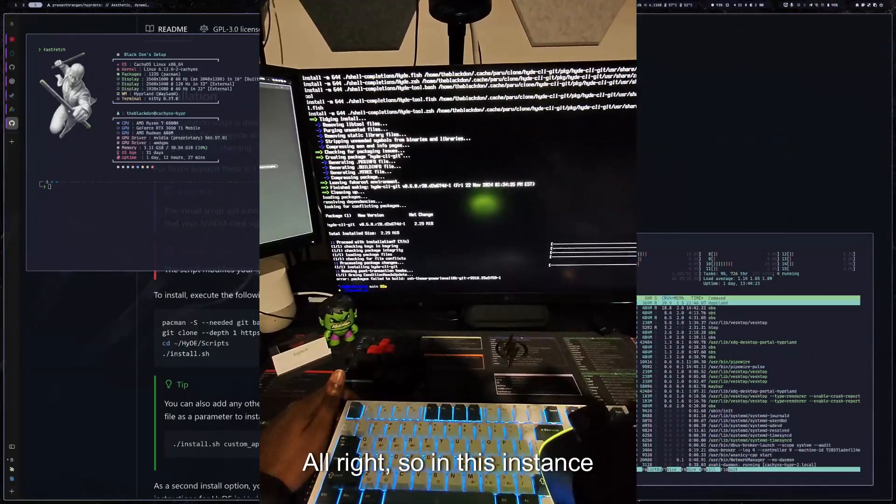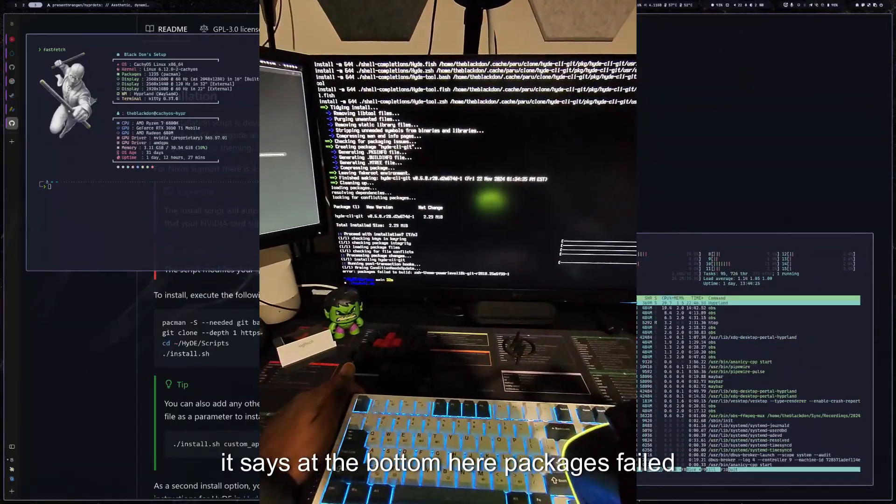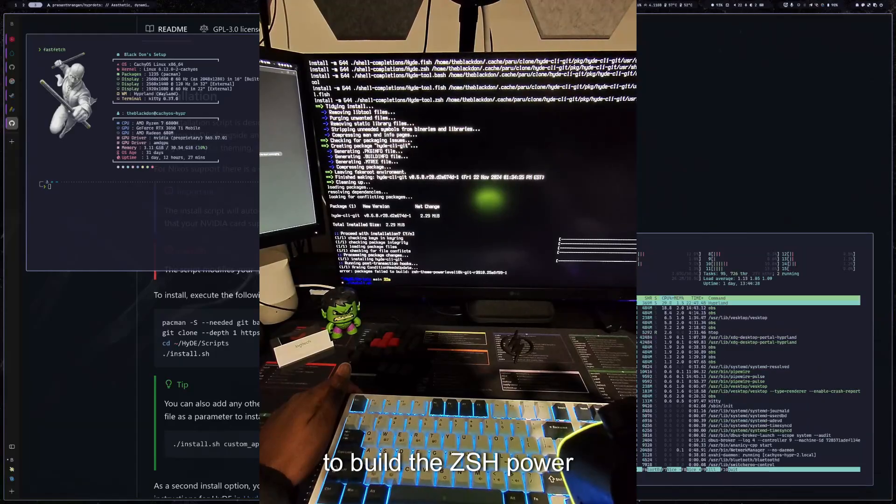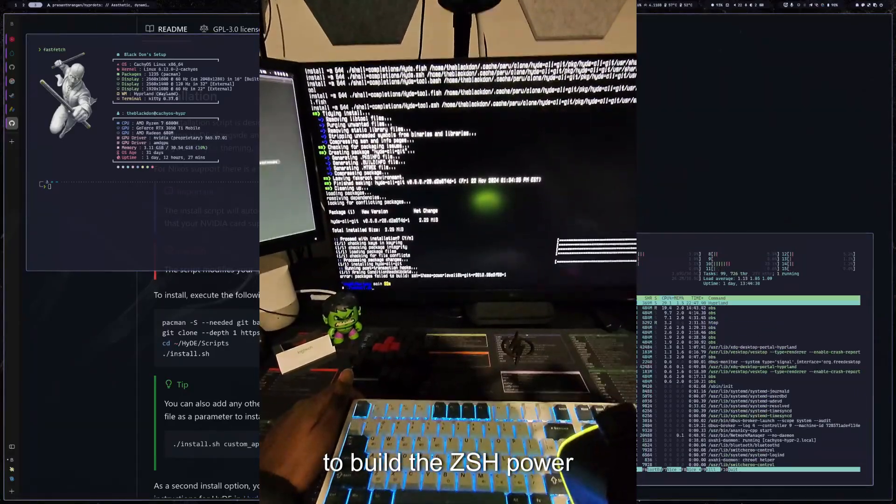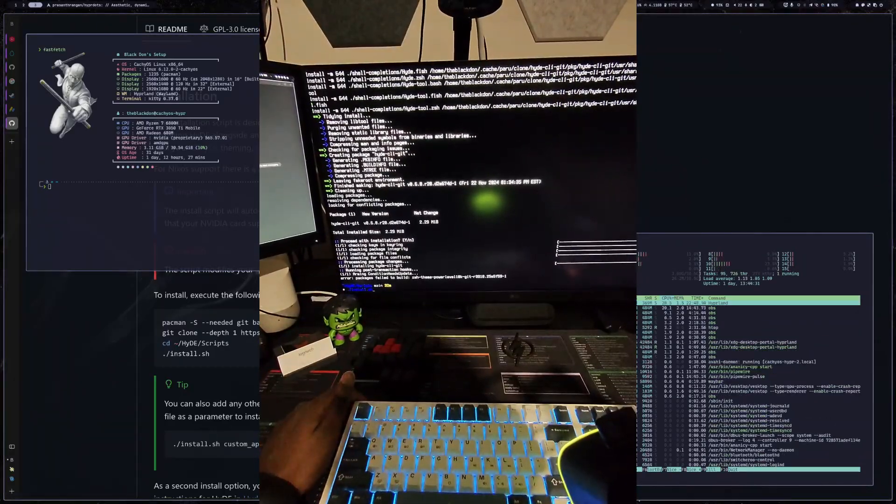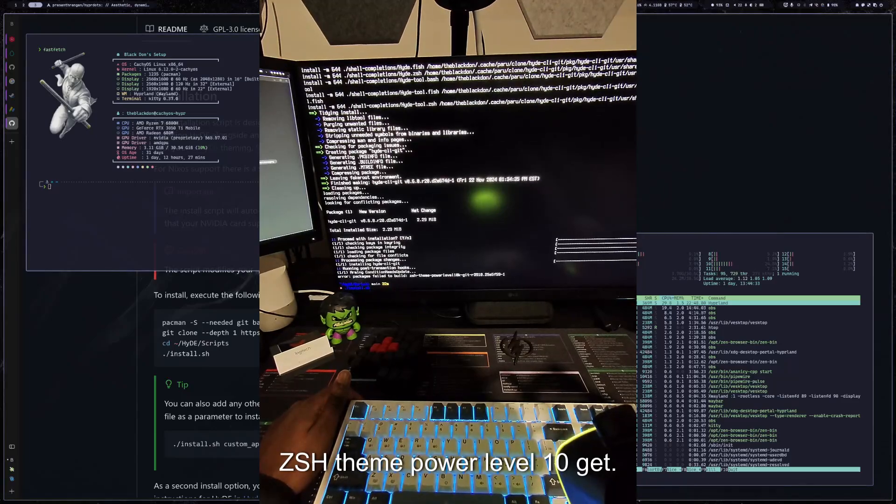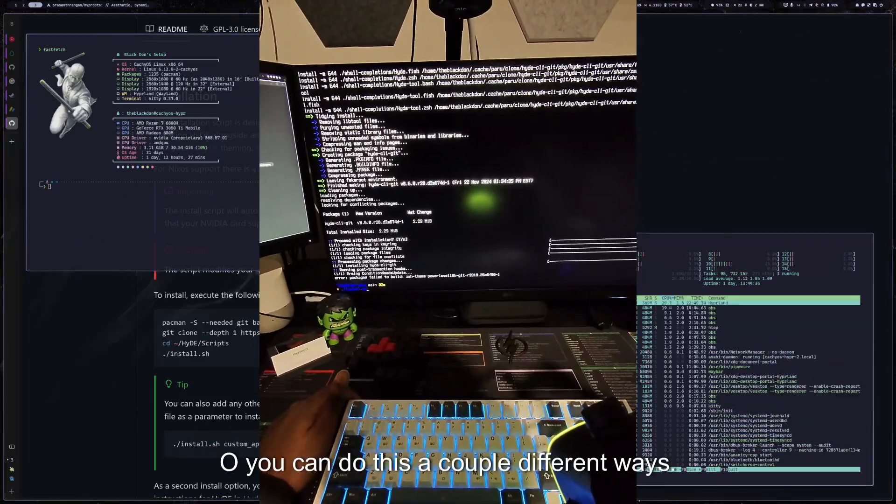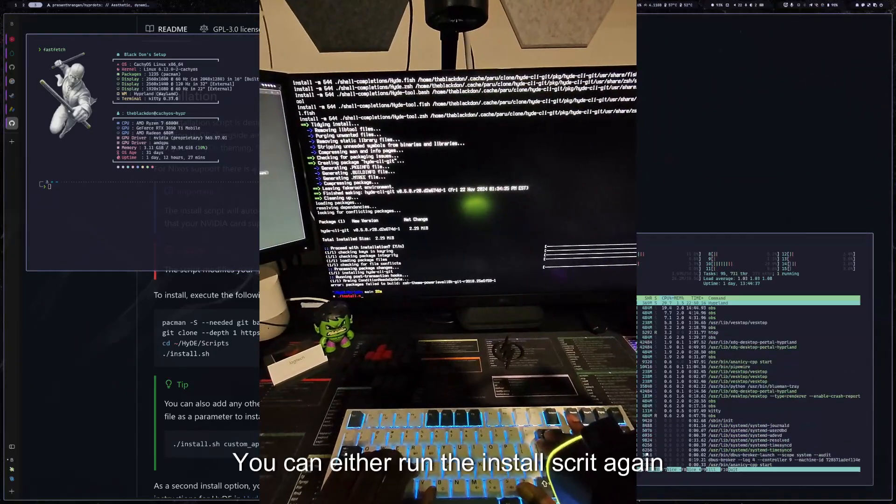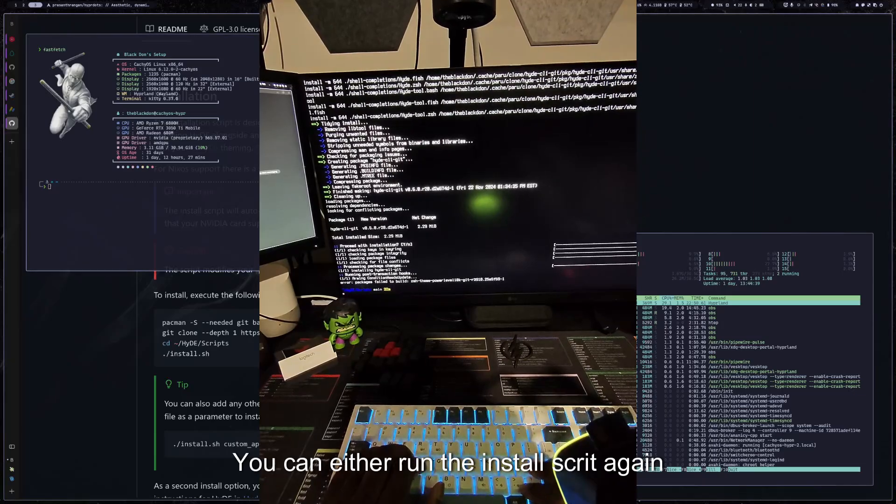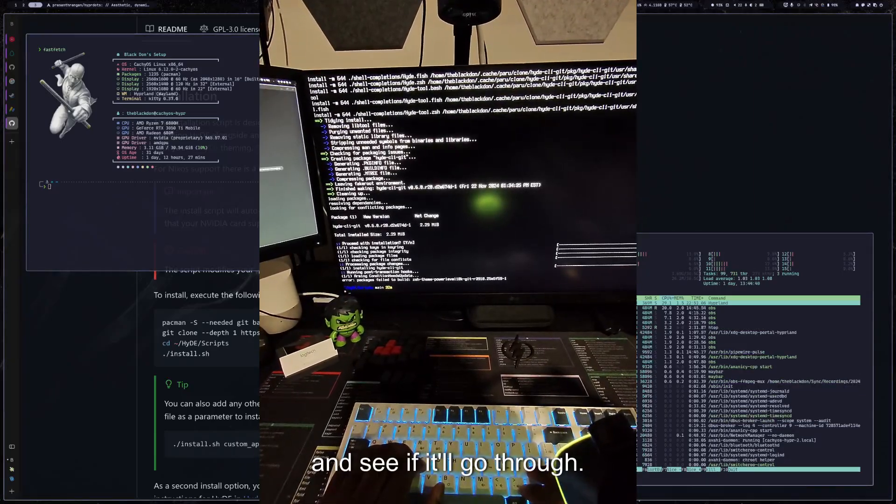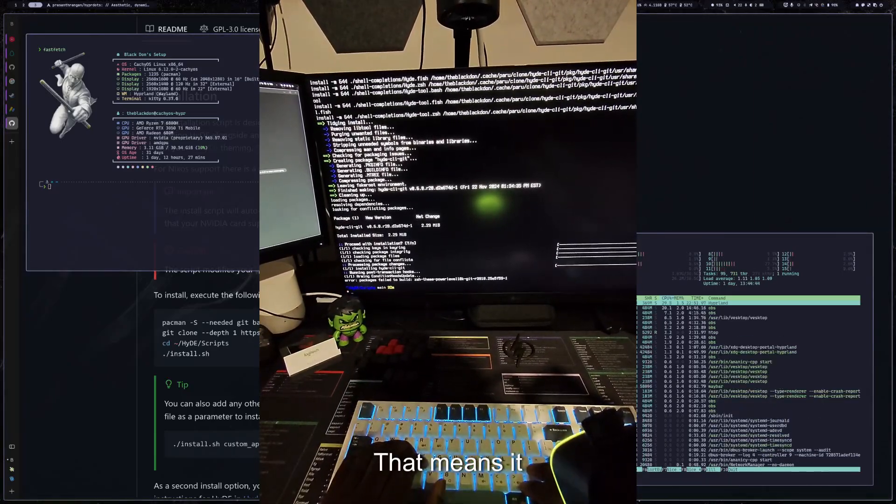All right. So in this instance, it says at the bottom here, packages failed to build the ZSH theme power level 10 git. So you can do this a couple different ways. You can either run the install script again, and see if it'll go through. It looks like it just failed to build. That means it was more of an internet issue on my end.